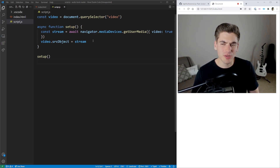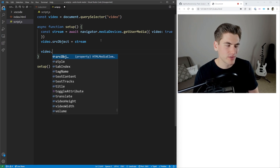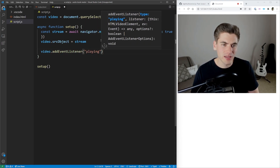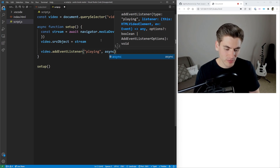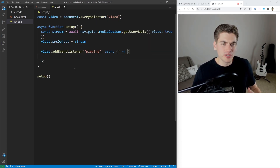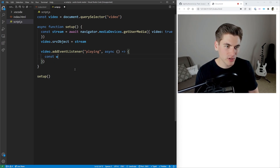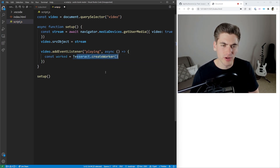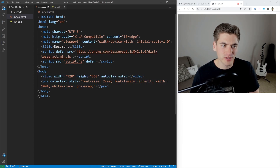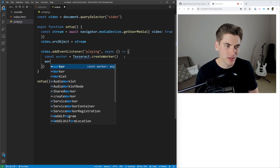Now the next thing we need to do is set up an event listener for when our video starts playing, so we can hook in and start using the OCR image recognition from the Tesseract library. There's a simple event we can put on our video — video.addEventListener('playing'). This is going to run as soon as your video starts playing, or if you pause and restart. It's going to be an async function. Inside here, we want to set up something called a worker in Tesseract. A worker is how you actually interact with Tesseract and start doing image recognition. So we create: const worker equals Tesseract.createWorker.